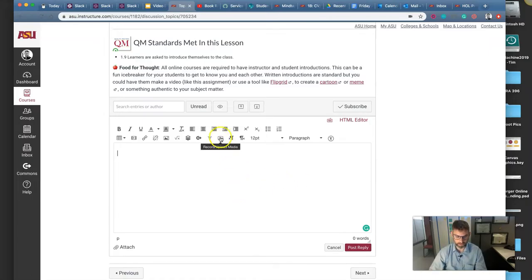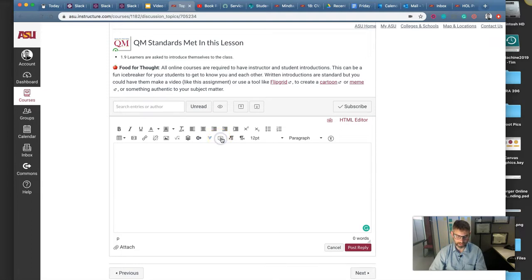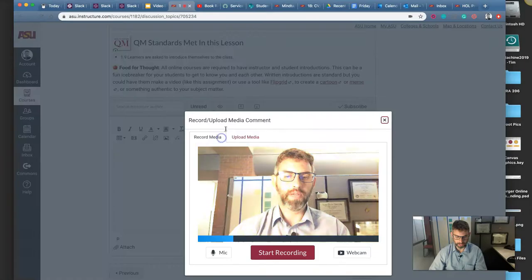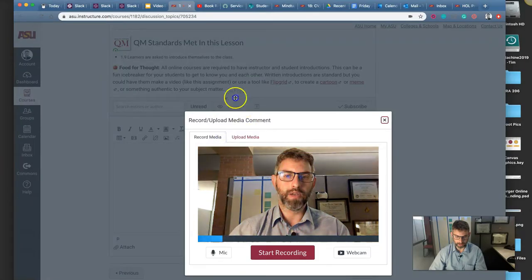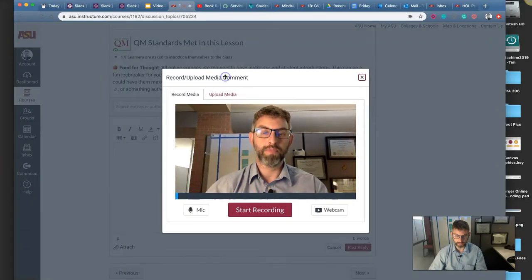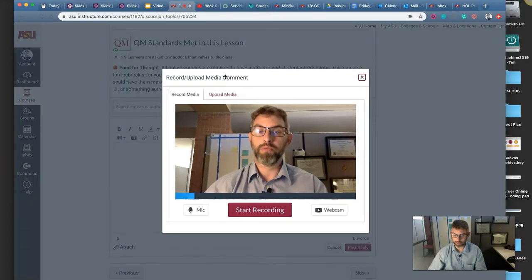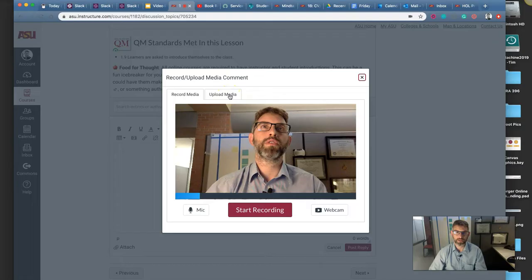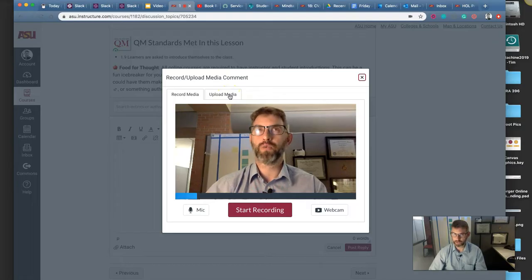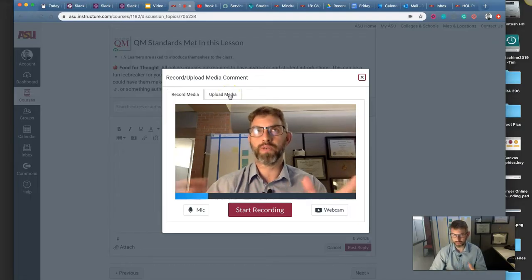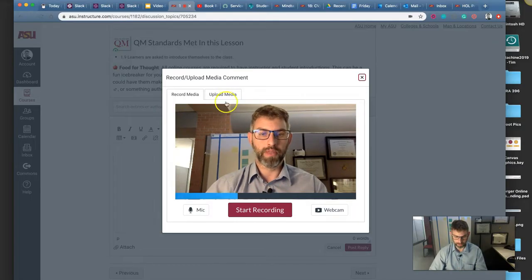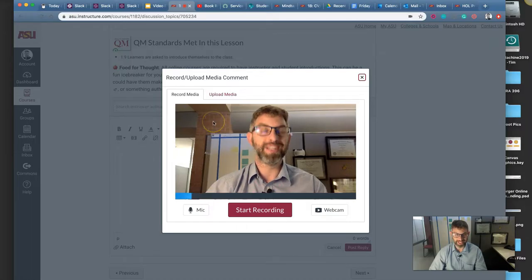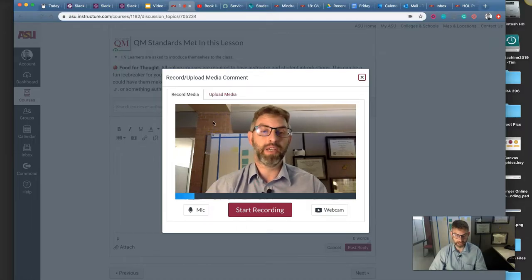So there's another video tool here on the right side called Record or Upload Media. If I click on that tool, then it launches a webcam recorder. So if your browser supports Flash, which most of them do still for the next year or so, then you can record straight here, straight into Canvas.